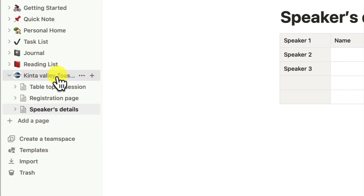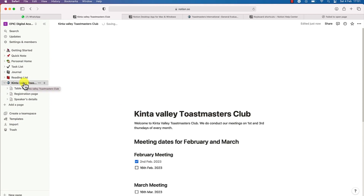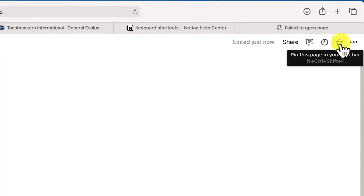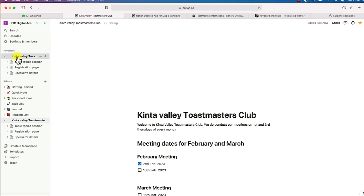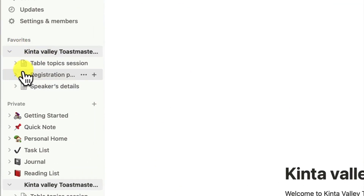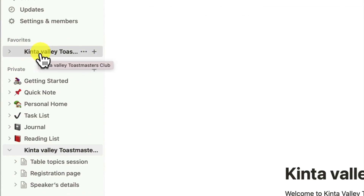At any given point, as you create more pages it may become difficult to navigate to a particular page. So you may want to star a given page so you can come back to it quickly. For example, if you want to star this Kinta Valley Toastmasters Club meeting, come over to the star icon and click to star it. You can see it has now been added to your list of favorites, and all the other sub pages can also be found there.